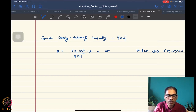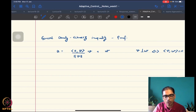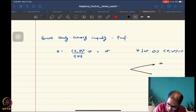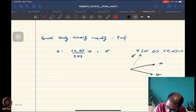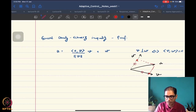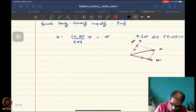Any vector u can be decomposed in this form — written with two components: one in the direction of v and one in a direction orthogonal to v. This is easy to see in typical spaces. If I have a vector u and a vector v, I can always construct an orthogonal vector w, get the projection in each direction, and write u as the sum of these two components. That's exactly what this expression represents.